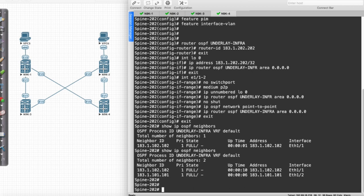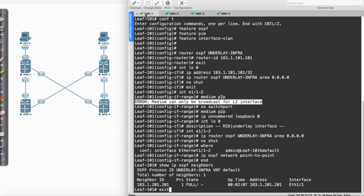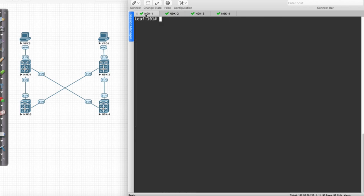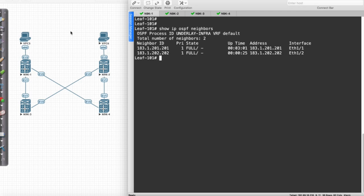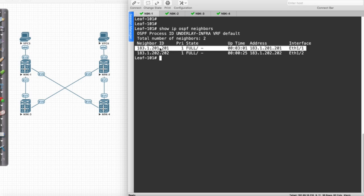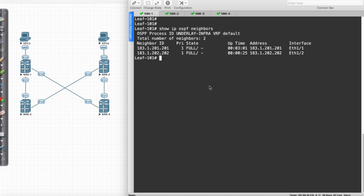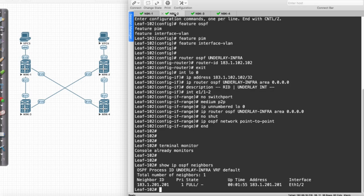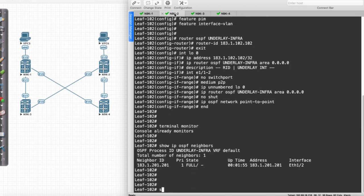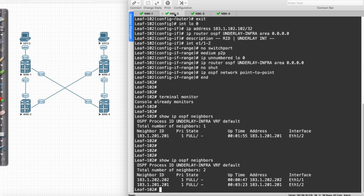Now looking at this we should actually be able to see some things. Show IP OSPF neighbors — we have neighbor adjacency with spine 201 and spine 202, everything seems good to go. From the perspective of leaf 2, show IP OSPF neighbors — we should have two, spine 201 and spine 202. That's good to go.